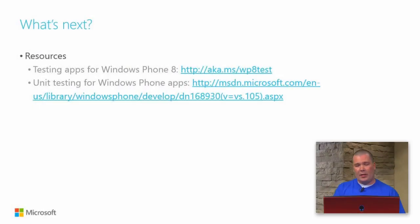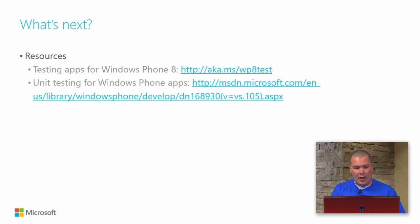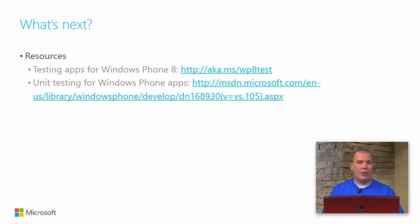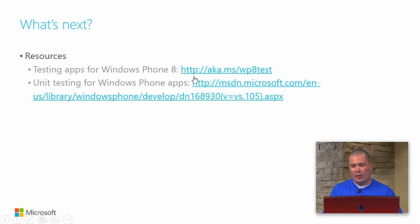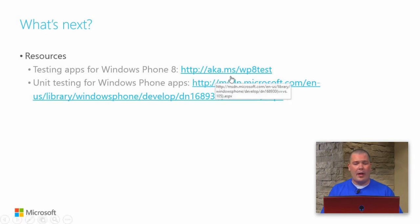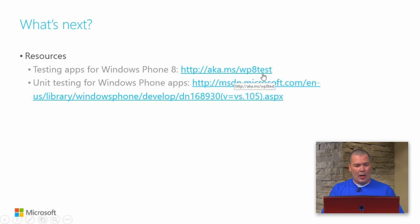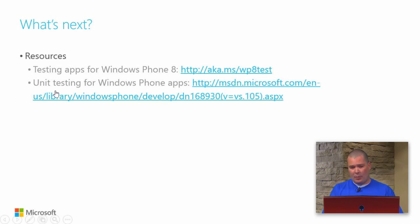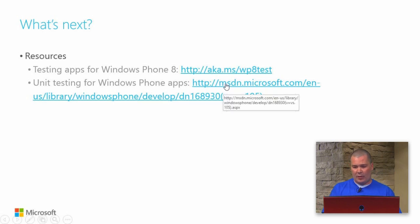This brings us to our resources section. Obviously there's a lot of good content out there around everything I've mentioned today. If you're looking for information on testing apps for Windows Phone 8, check out the website located here, aka.ms/wp8test. And if you want some more information specifically around unit testing for Windows Phone, there's some great content here on this MSDN website.